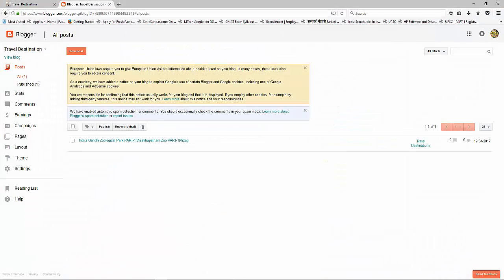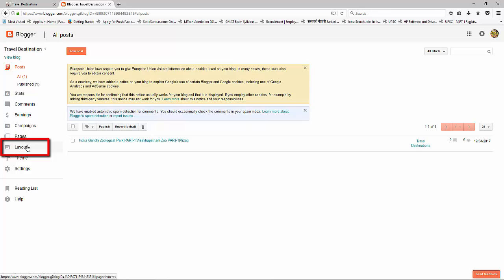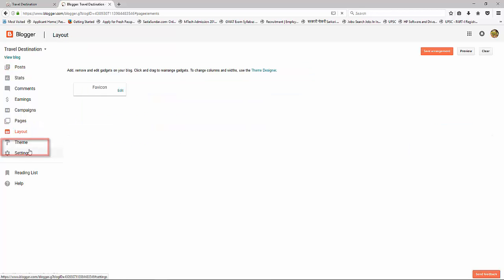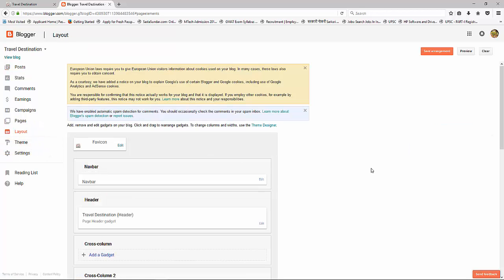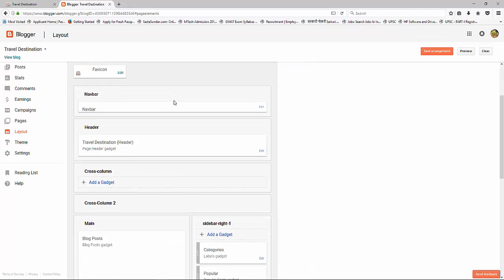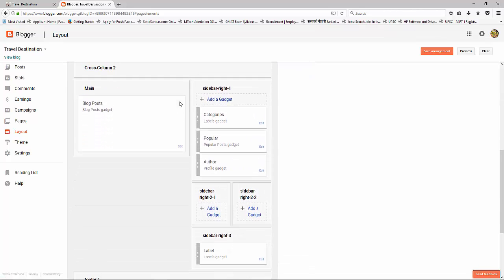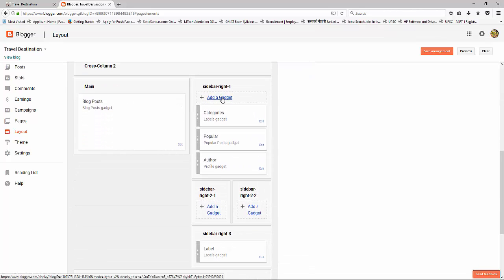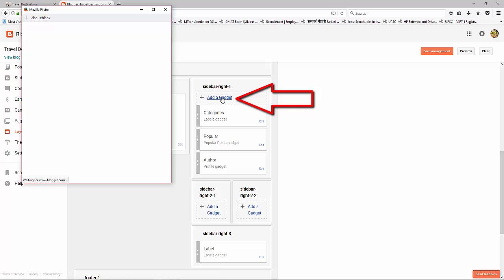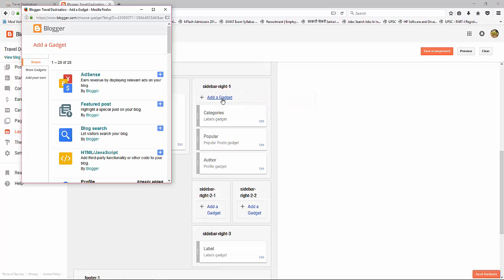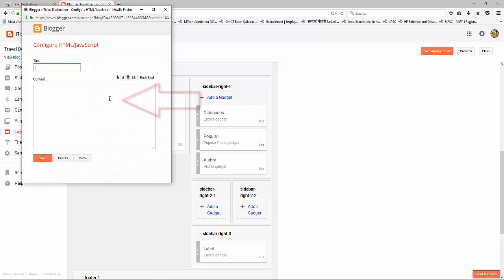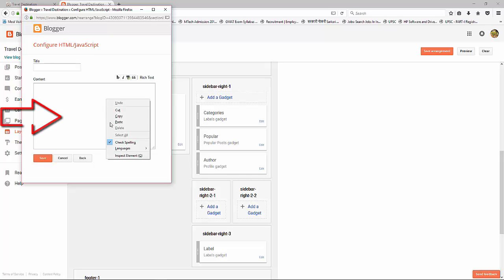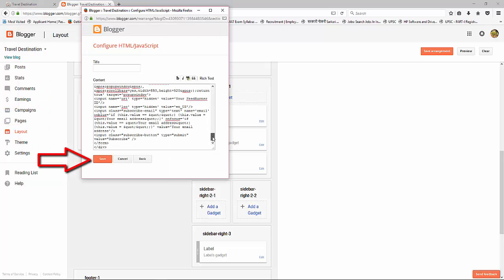Now go to Blogger and click on the Layout section. Scroll down to the sidebar and click on Add a Gadget. Then click on HTML/JavaScript, paste that code here, and save it.